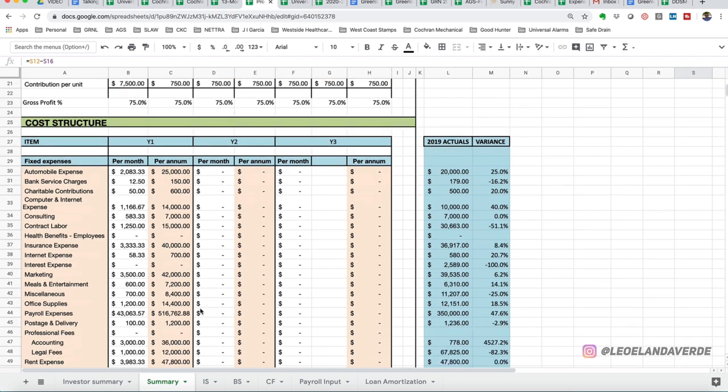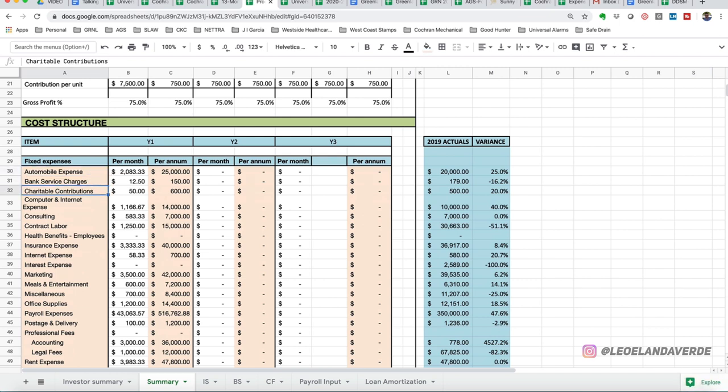And this is pretty standard. There's going to be some additions in different industries, but for the most part, there's going to be automobile expense, bank service charges, charitable contributions. That is a bona fide tax deductible expense for your business if you're actually giving money from the business to a 501c3 nonprofit.